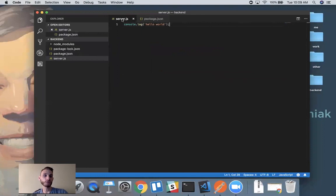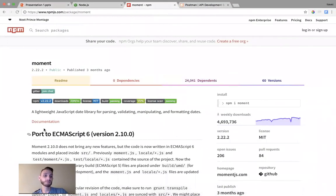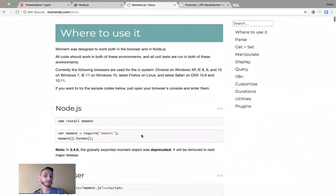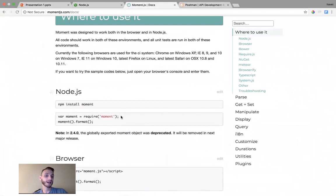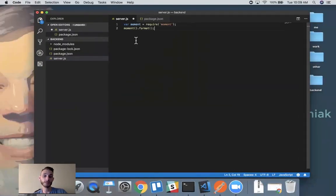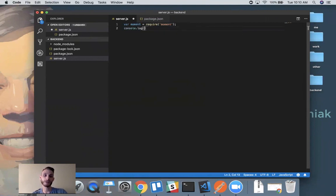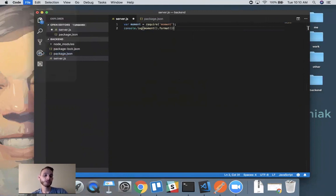Now that we've installed moment, we can import it and use the code within our server. Coming back to the documentation, it tells us for Node.js we just have to install it, which we did, and then import it using the require keyword. The require keyword in Node.js will import a given package by its name and assign it to a variable we can use throughout our code. I'm going to copy this over to our server.js — this second line uses the moment library to print out today's date, so I'll throw that inside a console.log statement.